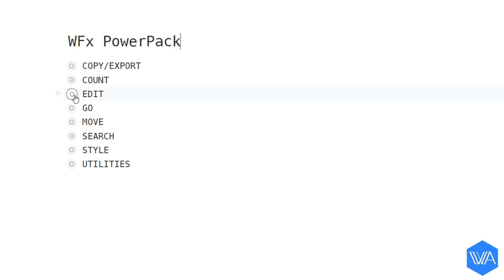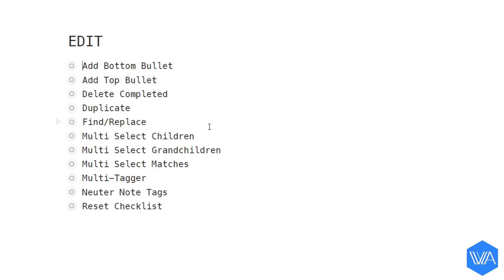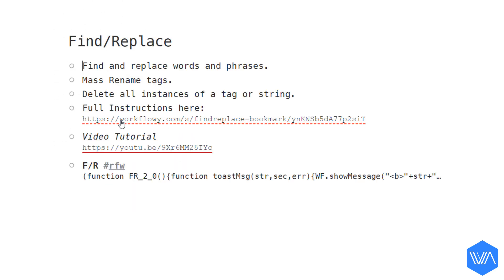I'm going to show you now how to install any of these scripts. Let me zoom into the Edit section. And I want to install the Find and Replace script, so let me zoom in there.